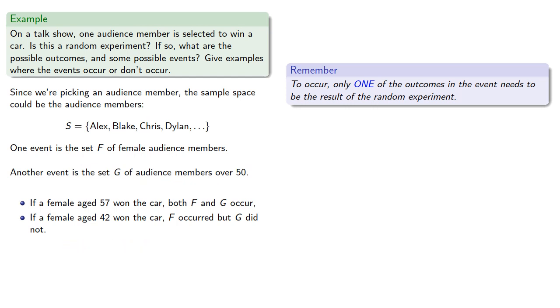Now, if we don't want F to occur, we need to pick a non-female audience member. So, if a male aged 65 won the car, F did not occur, but G did, because they were over 50.